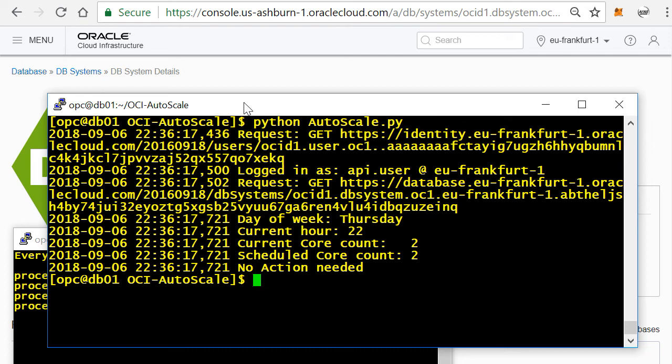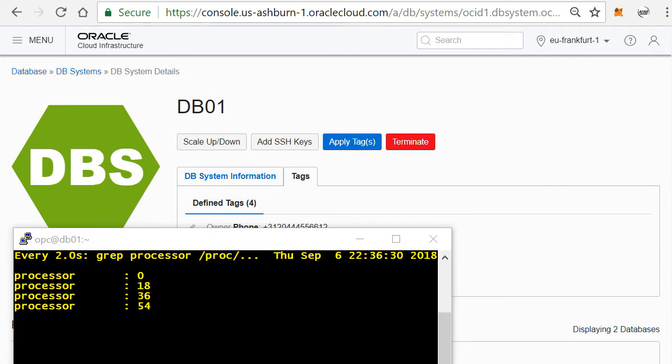If I run my script right now in my environment, you will see it will check the time of day. It's first day currently 22:00 hours and the current core count is two, and actually according to the schedule there only need to be two, so right now no action is needed.